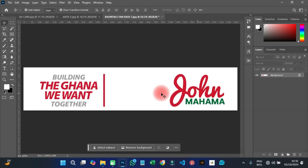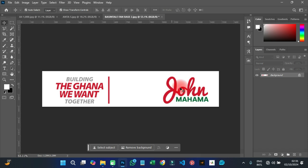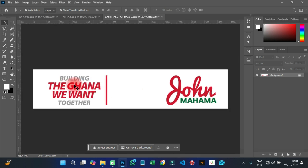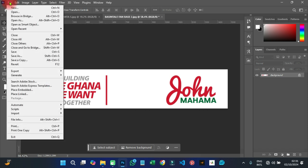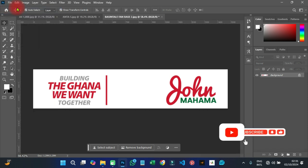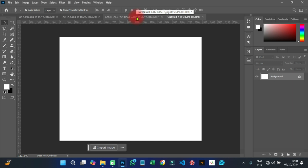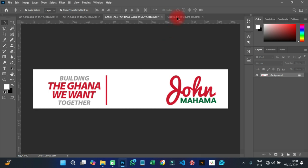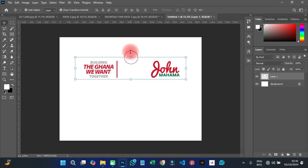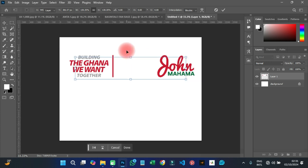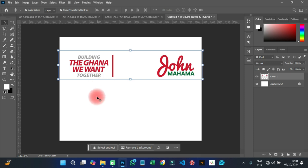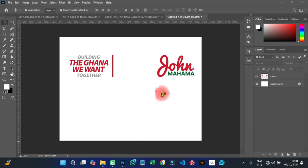First of all, let us analyze this NDC font — the font used on 'John Mahama' and the tagline 'Building the Ghana We Want Together.' What kind of font is that? I'm going to create a new document by clicking File > New and use the Photoshop default size. Then I'll bring in the reference image so we can analyze it very well.